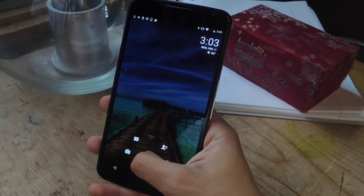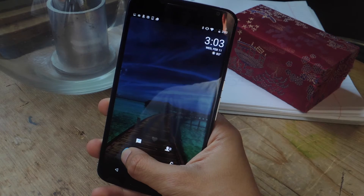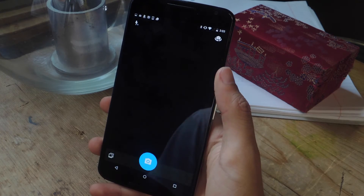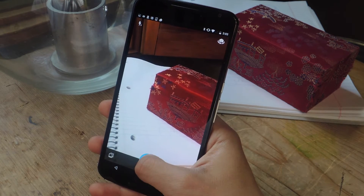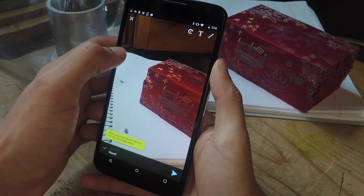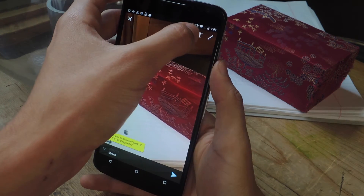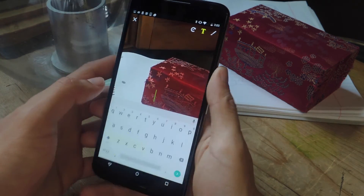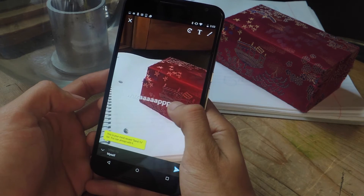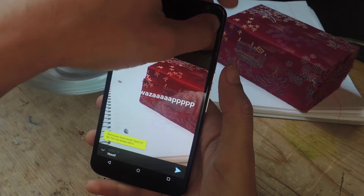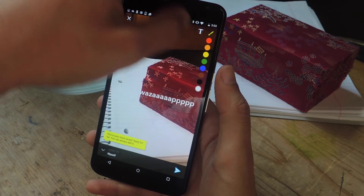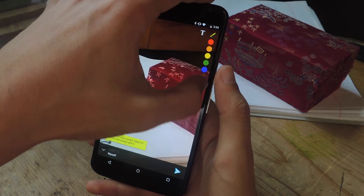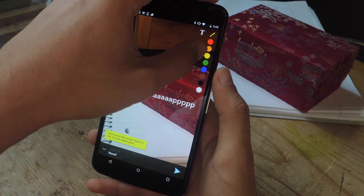So let's say I want to take a picture — I just swipe and let go over here. I'm just going to take a photo of this, and just like on Snapchat, you can add text and move it around. You can also tap up here and draw, and you'll have several colors to choose from.